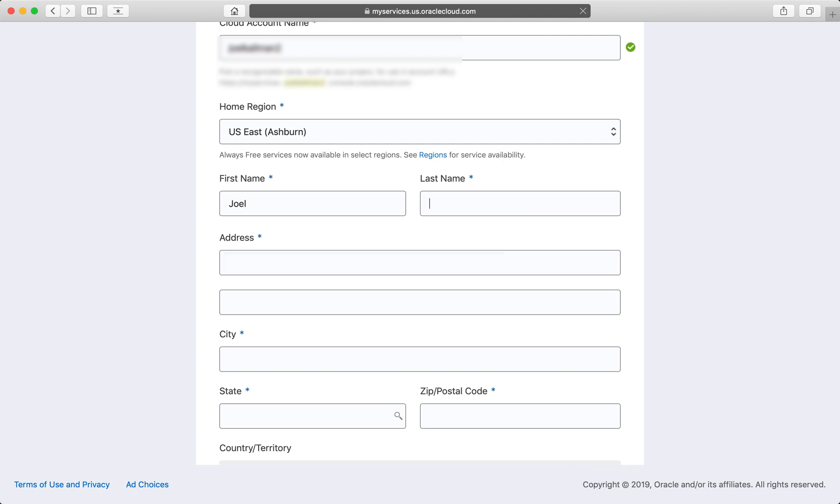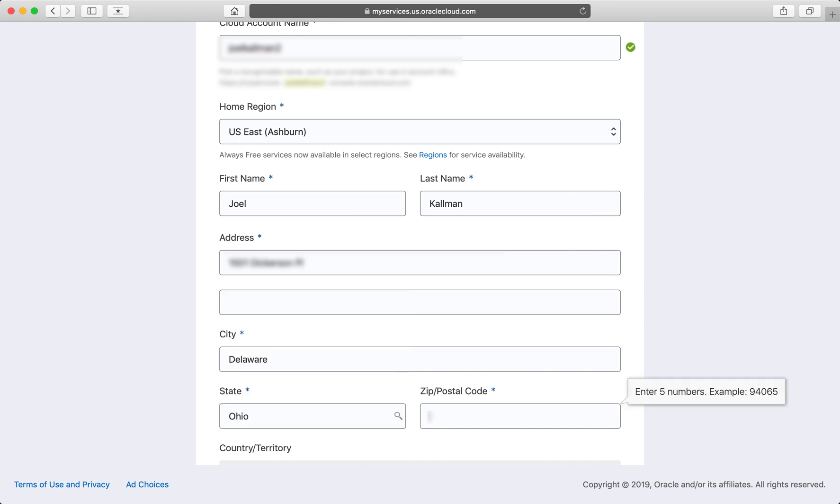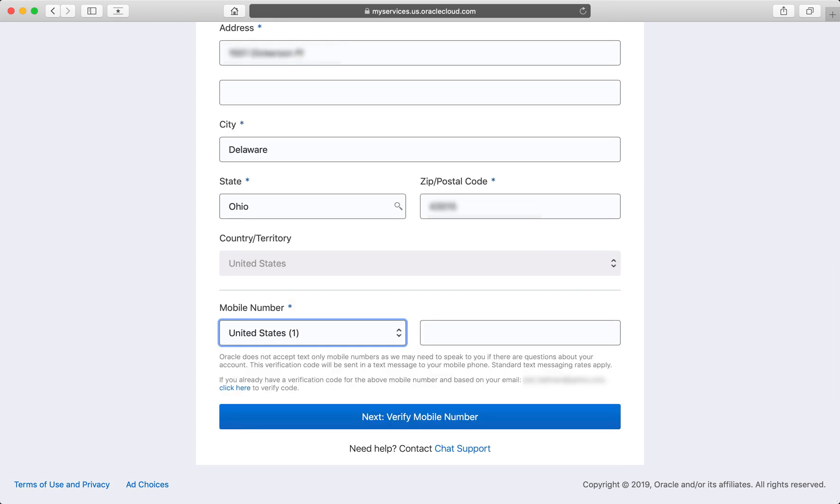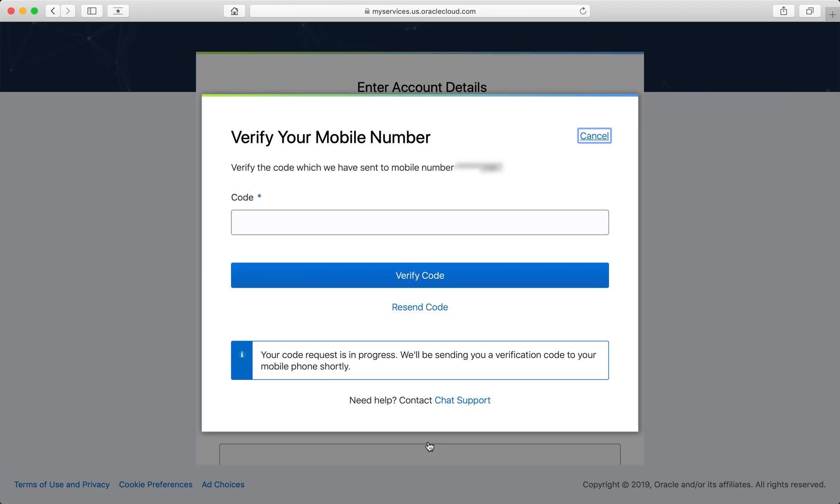Enter your name, physical address, city, state, zip code, country. And then enter your mobile phone number and click next to verify that number. You'll receive a text message on your mobile phone from Oracle with a six digit code. Enter that code here and verify it.